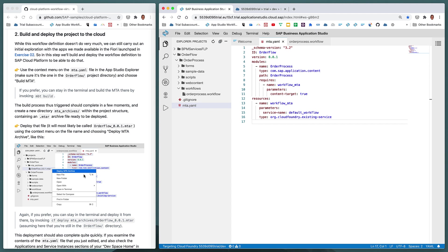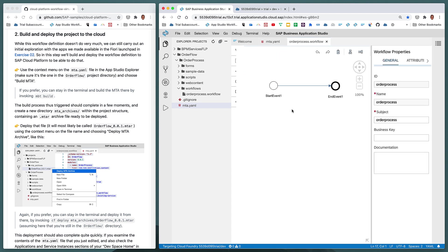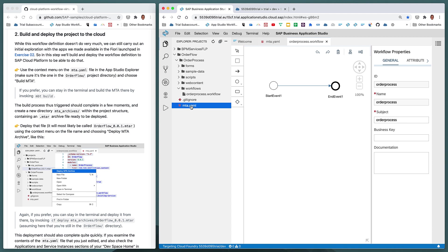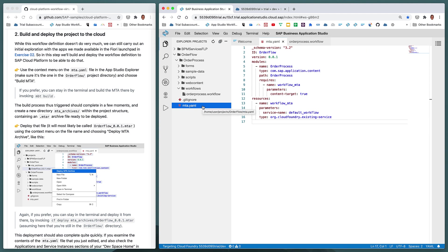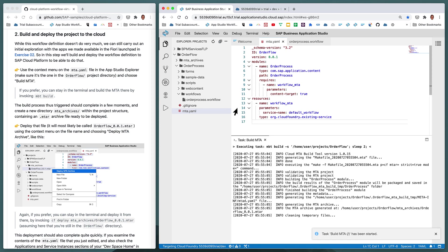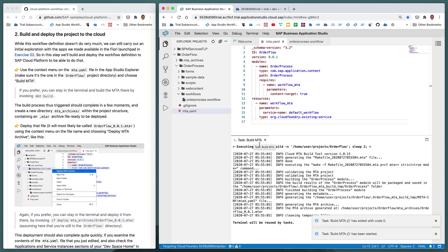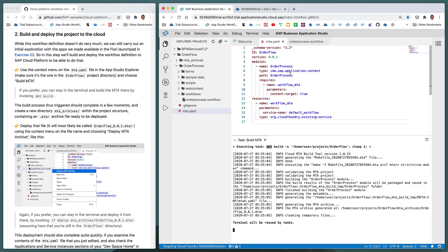In step two we build the project and deploy it to the cloud. We need to build and deploy even though the workflow definition doesn't do very much — it just starts and then ends — but that's fine for now. We use the context menu on the mta.yaml file and choose 'Build MTA'. Just as before, we get a task window at the bottom showing execution of the build. There's only one module and it's quite simple, and the build completes quickly.